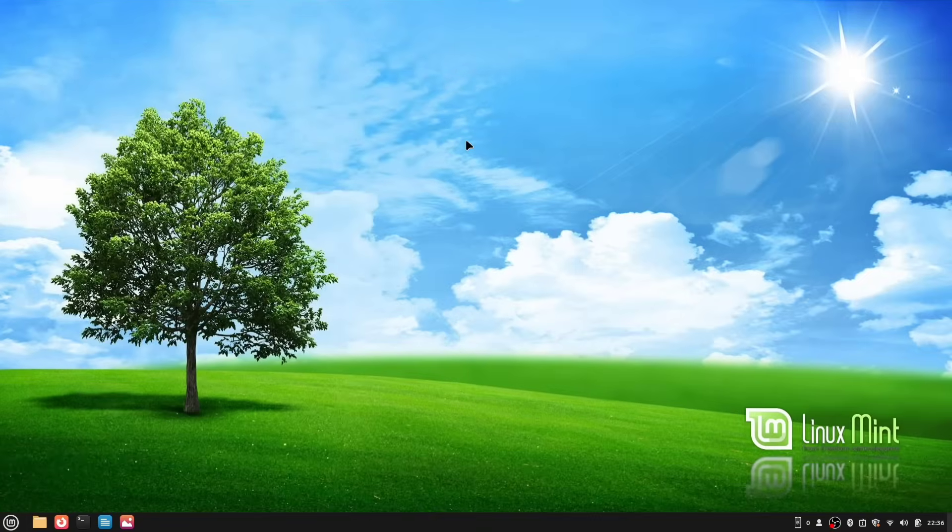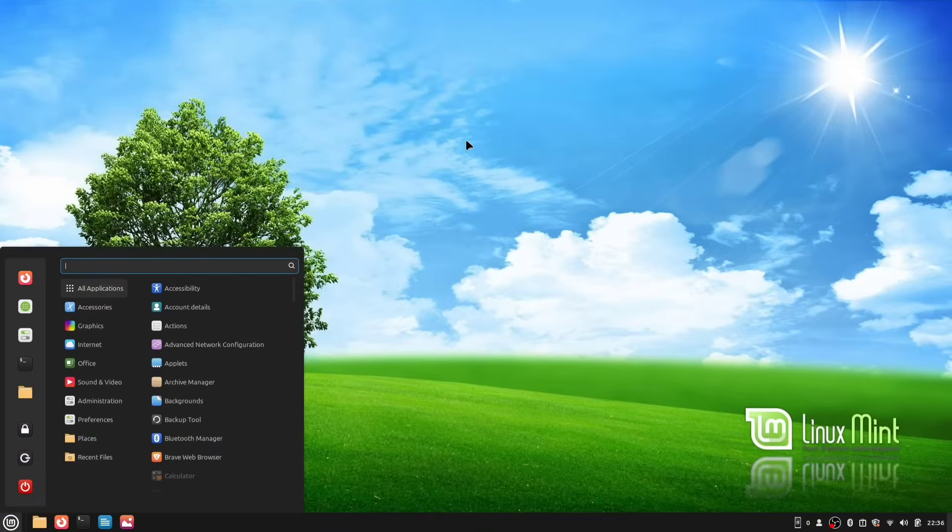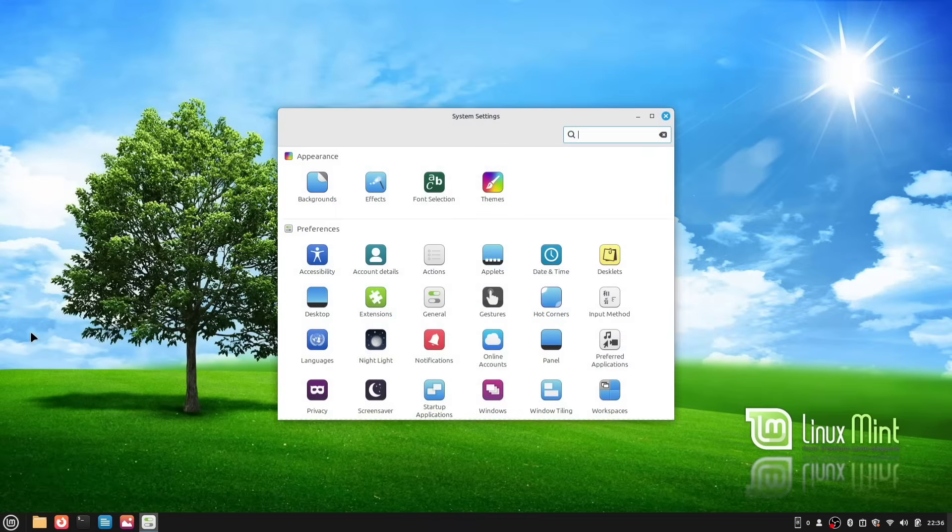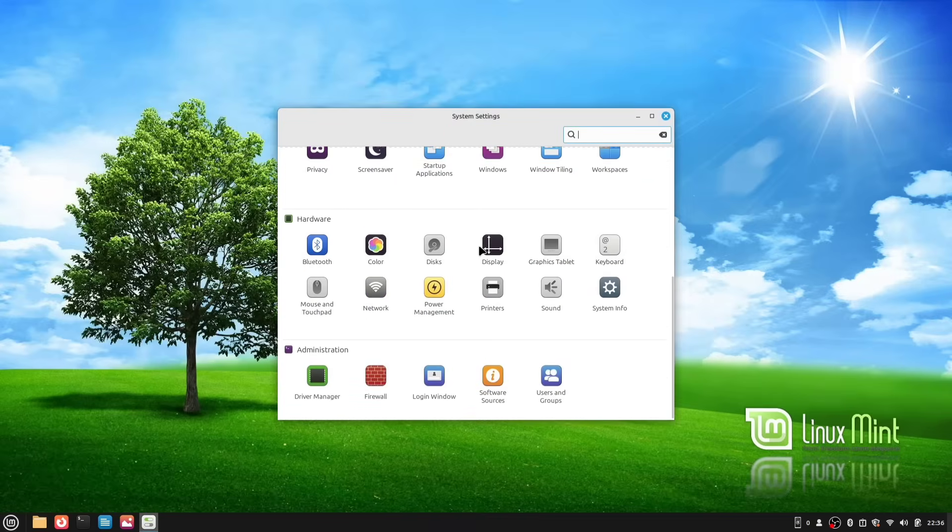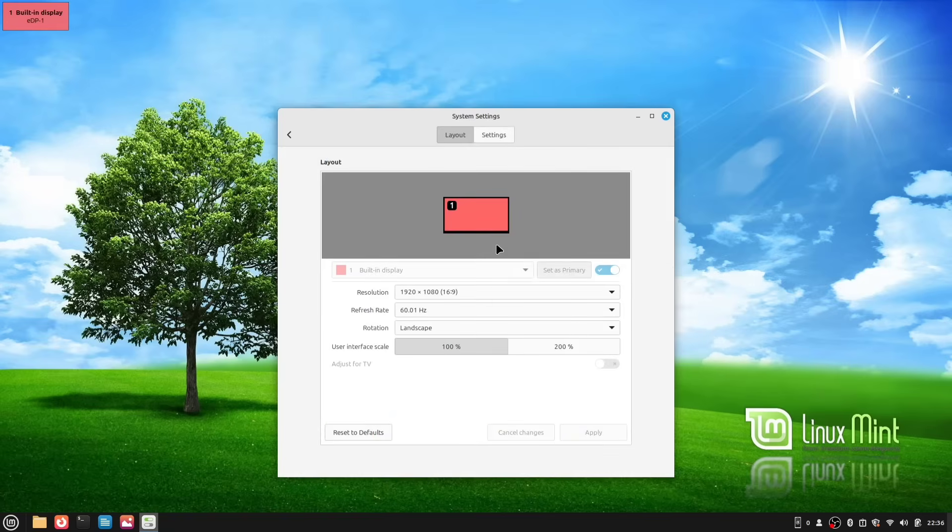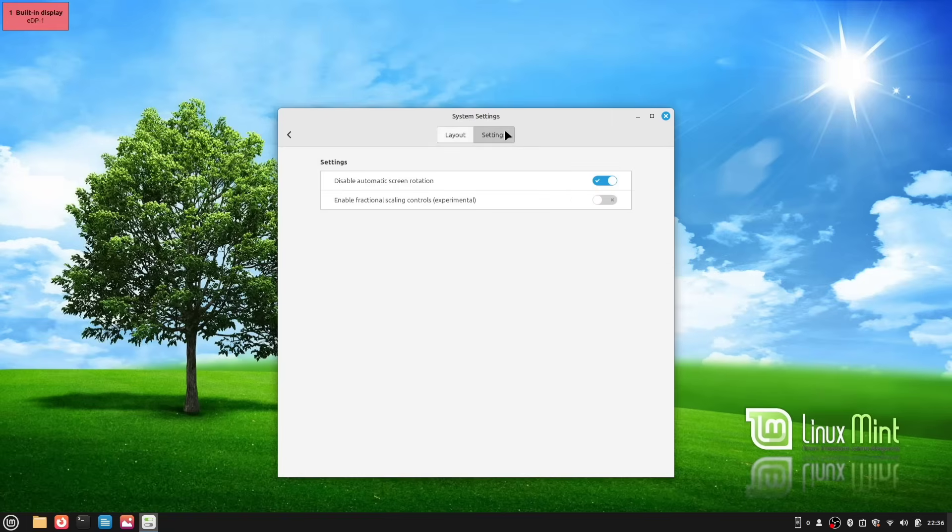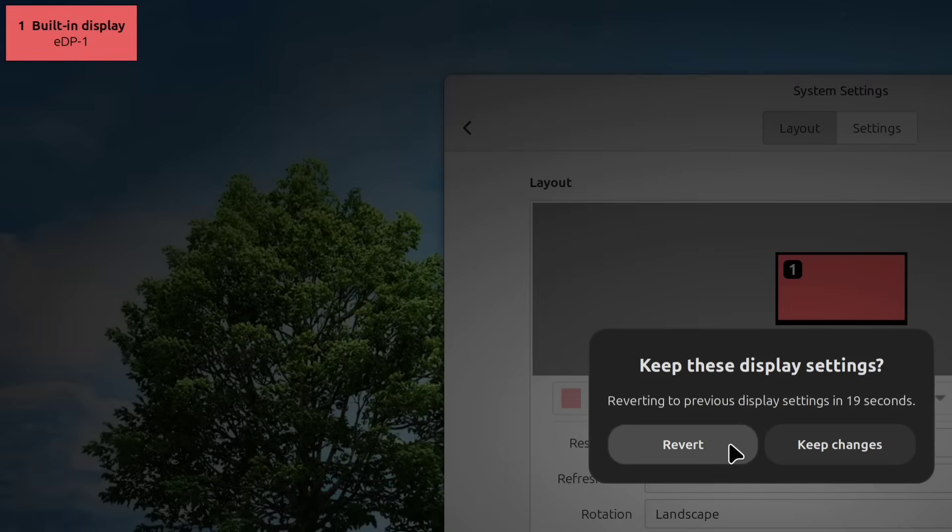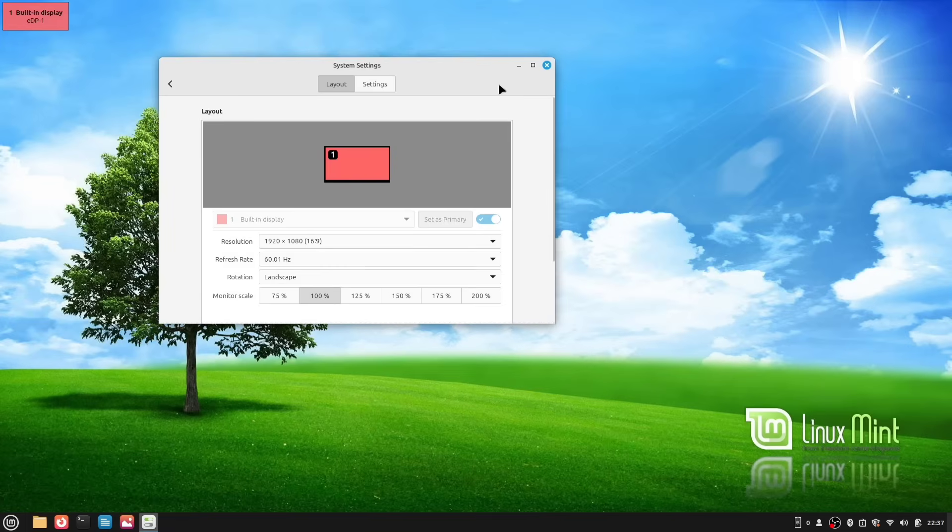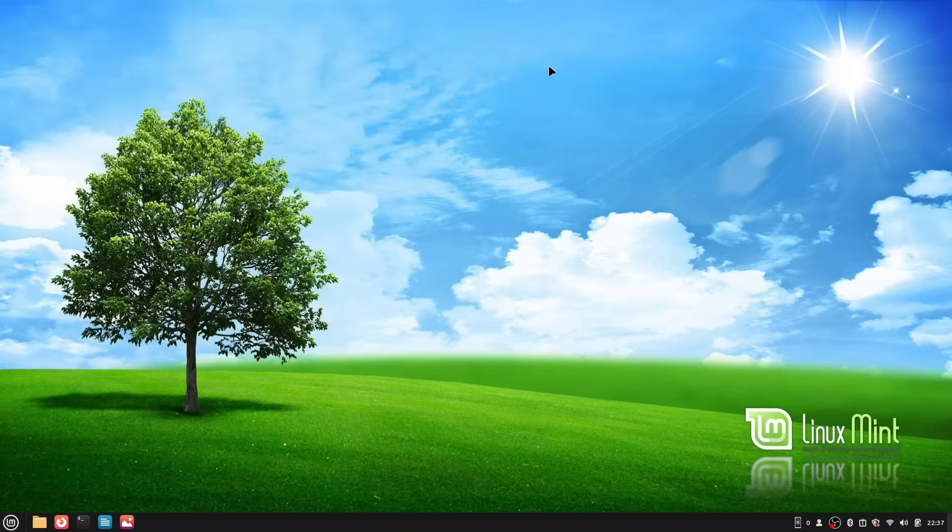First, if you have a large display and find the default icons and text a bit too small, you can easily change the display size to make everything look a little bigger. Just go to System Settings and then open the Display option. From there, go to the Settings tab and enable the Fractional Scaling option. Now you'll have more scaling options available. I recommend setting it to 125% as that should work perfectly for most users. For me, I'm happy with my current display size, so I won't be changing it.